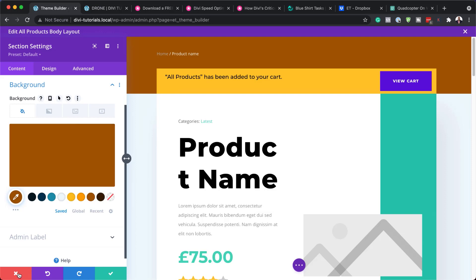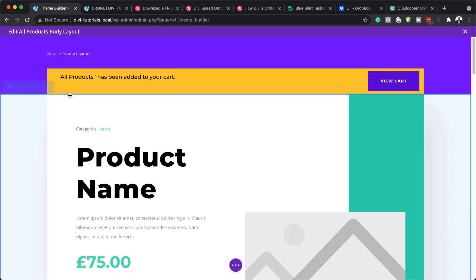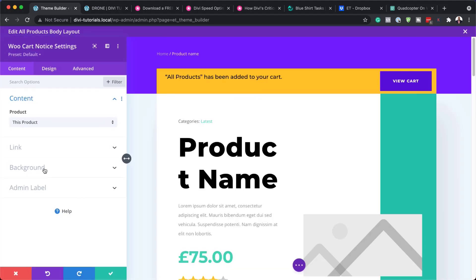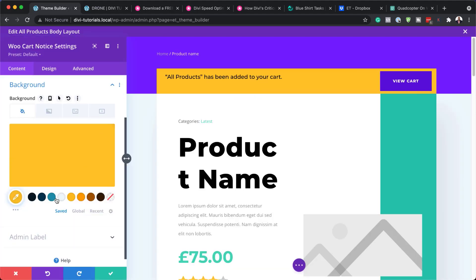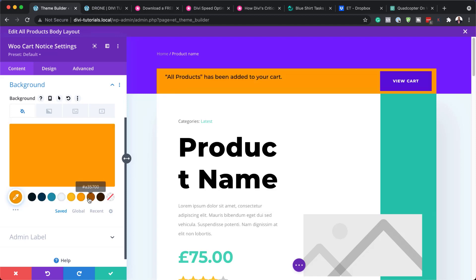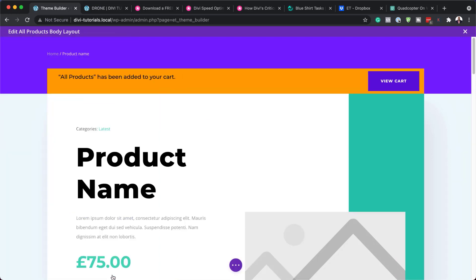I'm just going to close out of here and move on to the next part. Let's take a look at our products that show up when we add them to the cart. I'll click on Module Settings, and if I come over to the Background, you can see here this is where I can change that — just like clicking on there.